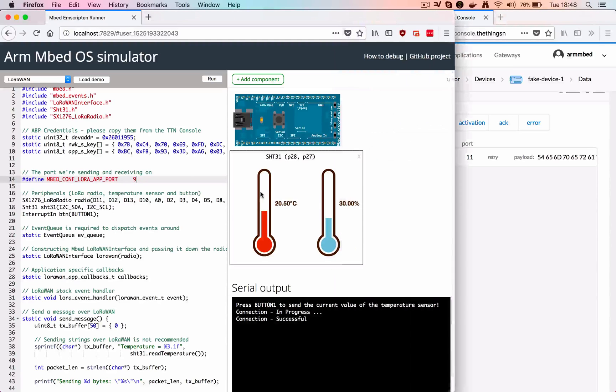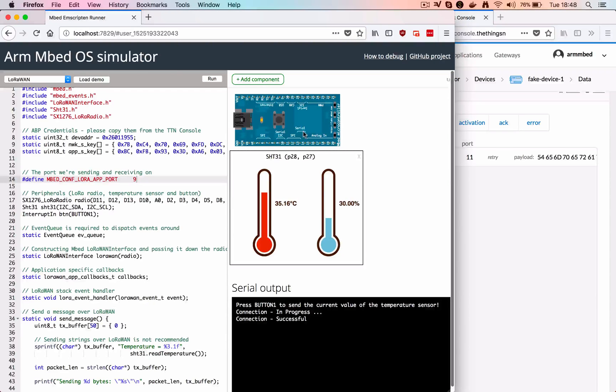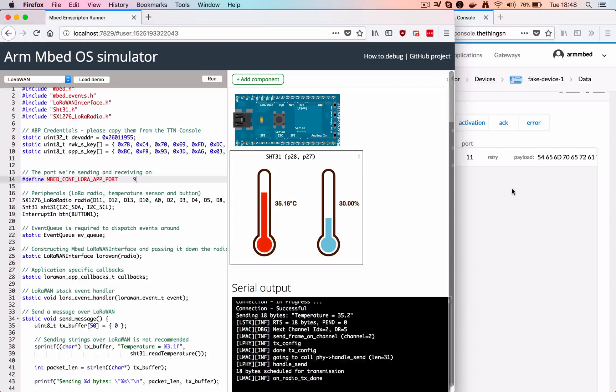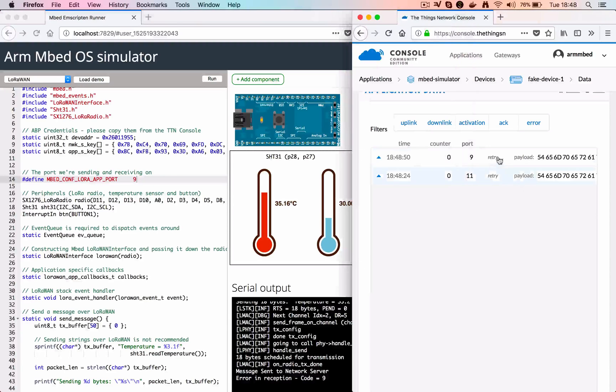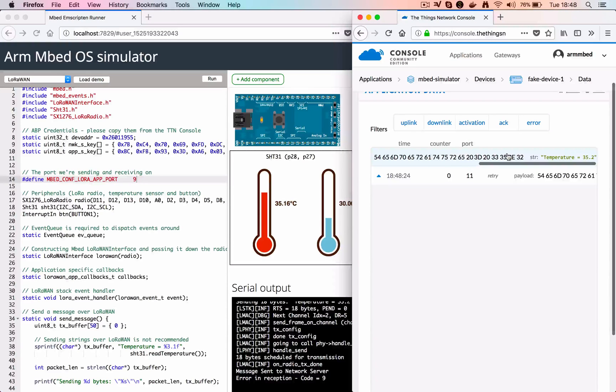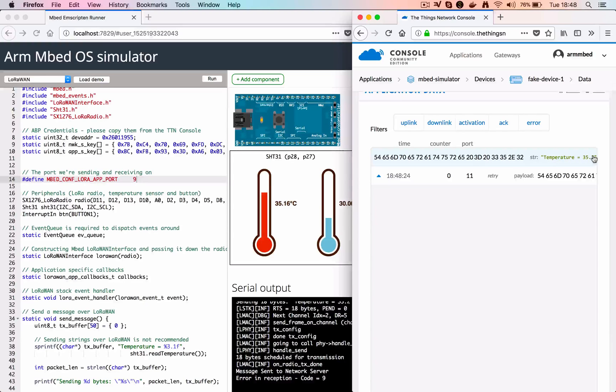Just to verify, I'm changing the port number here, hitting a different temperature, hitting the button again, and then it arrives at port 9. This is a really nice way of doing your LoRaWAN development straight in the browser without needing a device or a gateway.